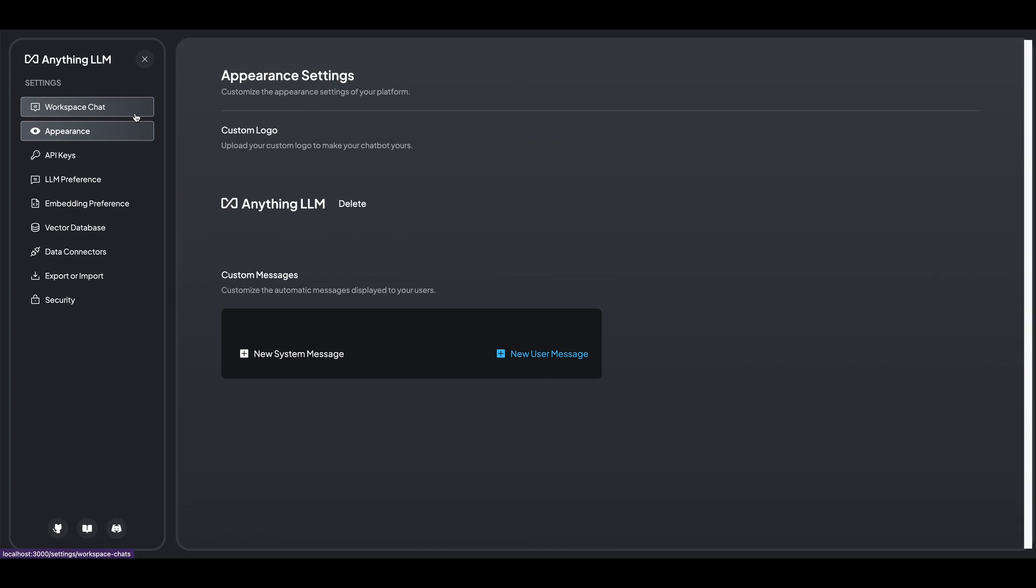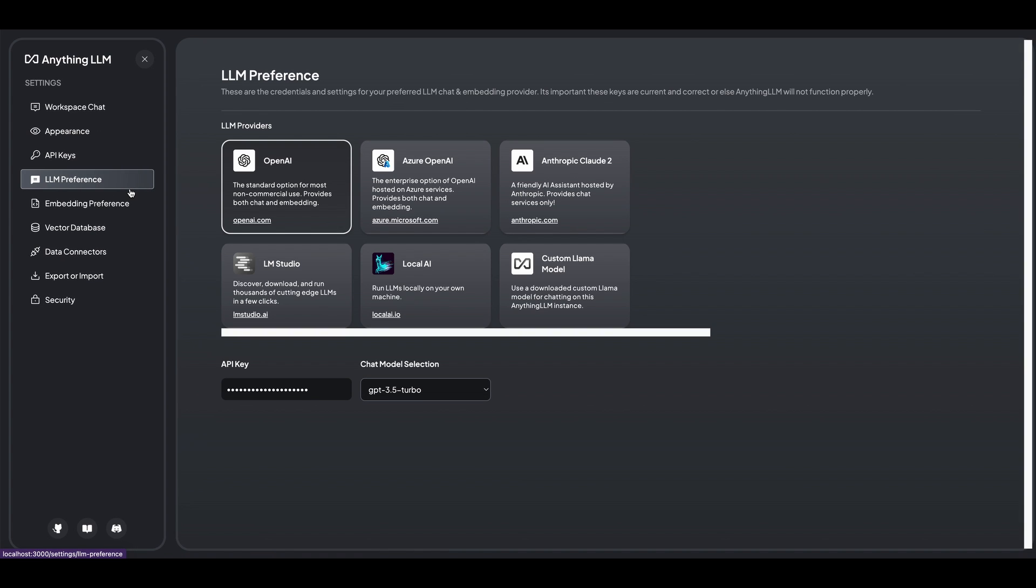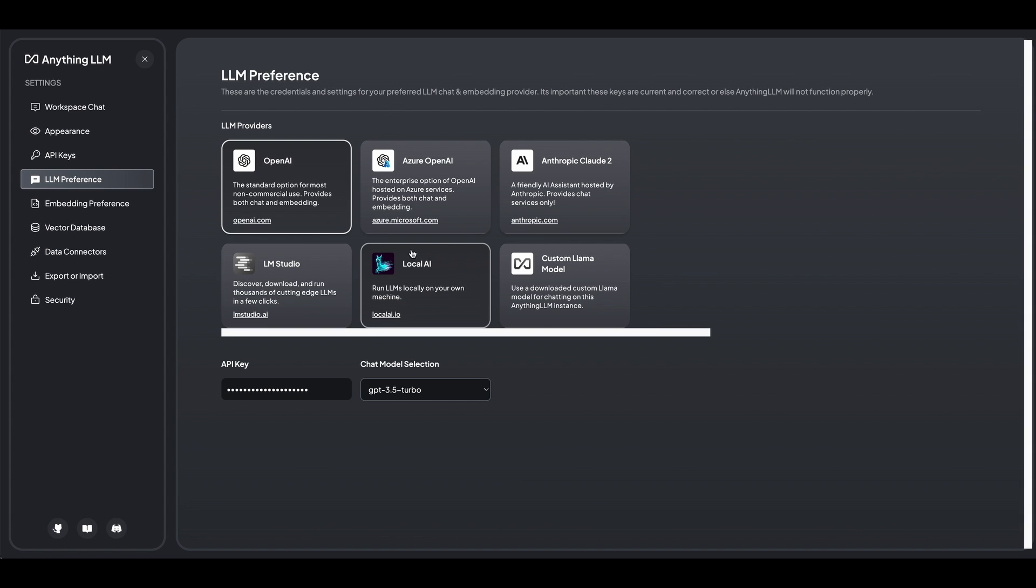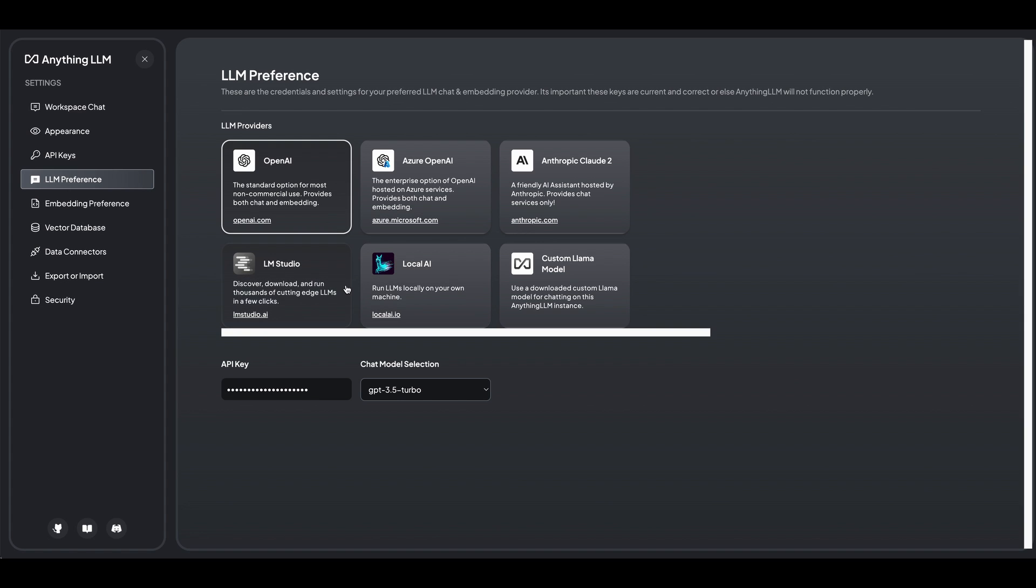Now, once you go within the settings tab here, when you first set this up, what you'll have to do is you'll first have to set your LLM preference. So in this case, I just have it set up for OpenAI, but you can set up, like I mentioned, Claude or a local model if you have either local AI or LLM Studio set up.